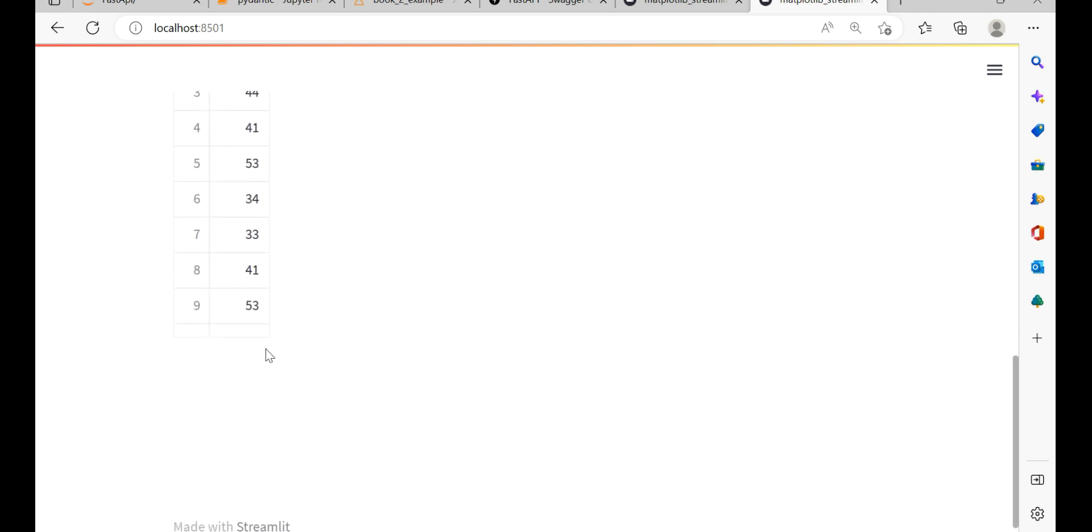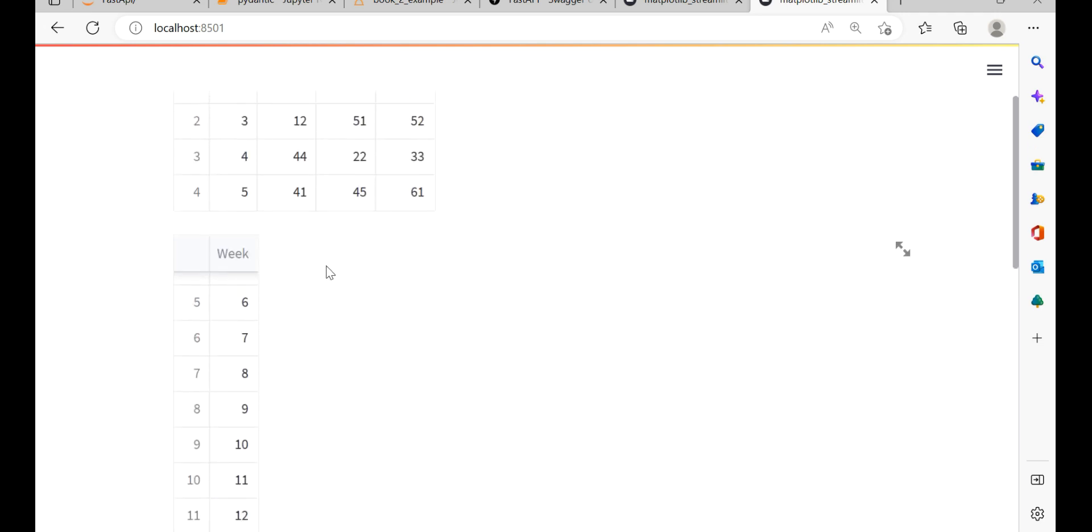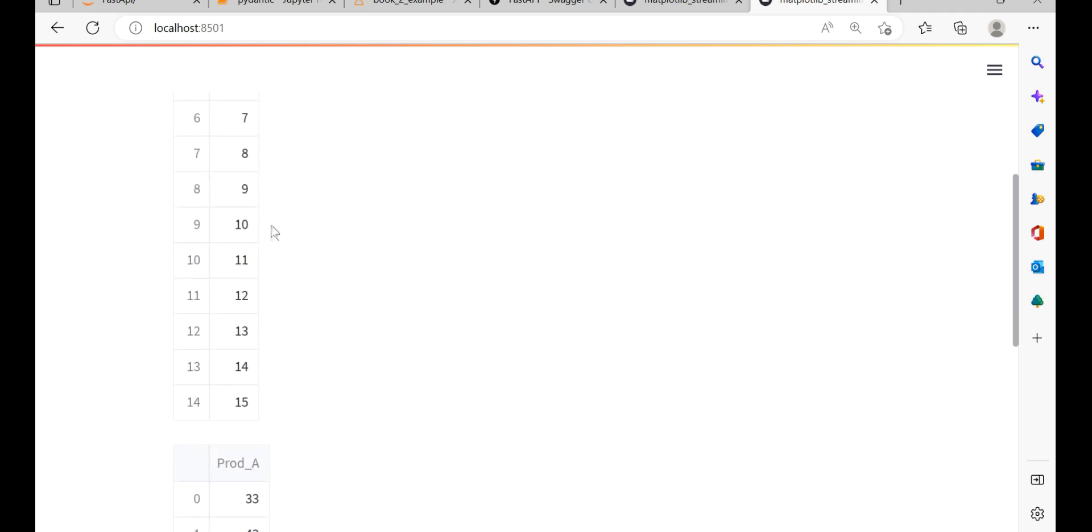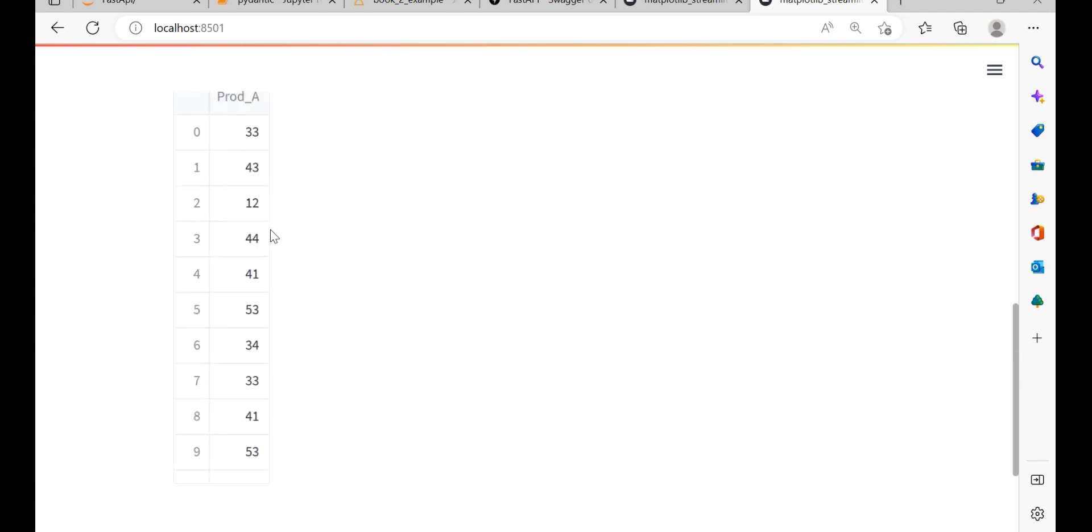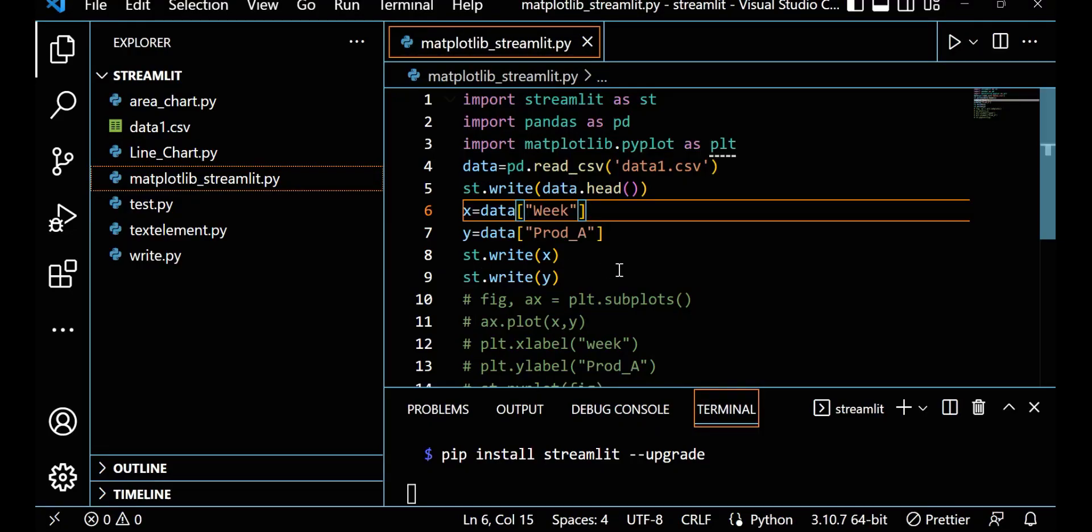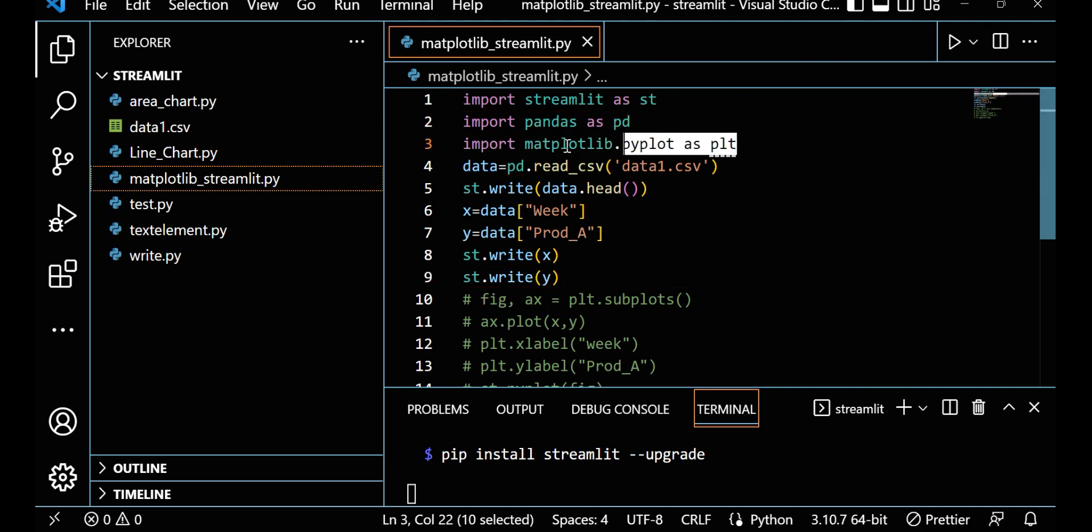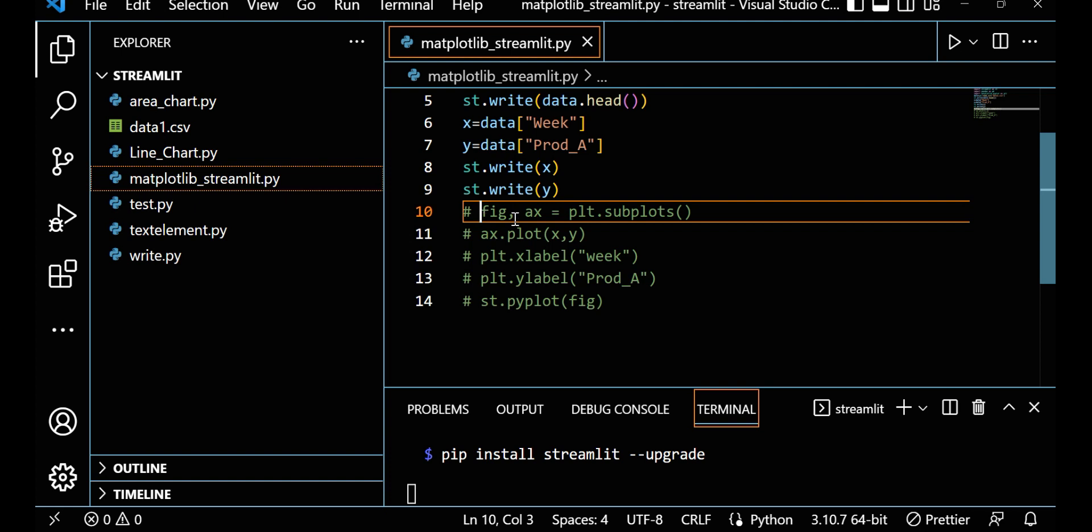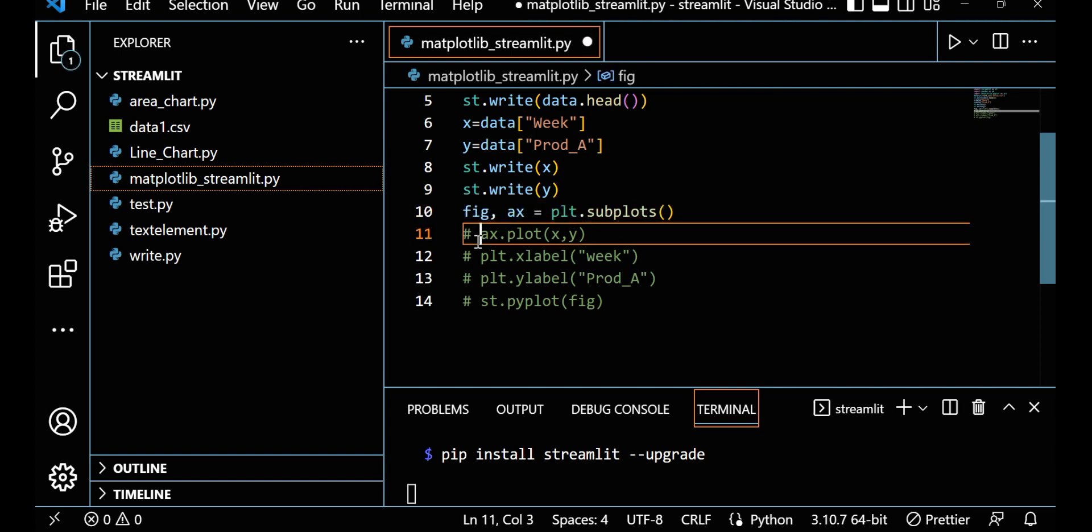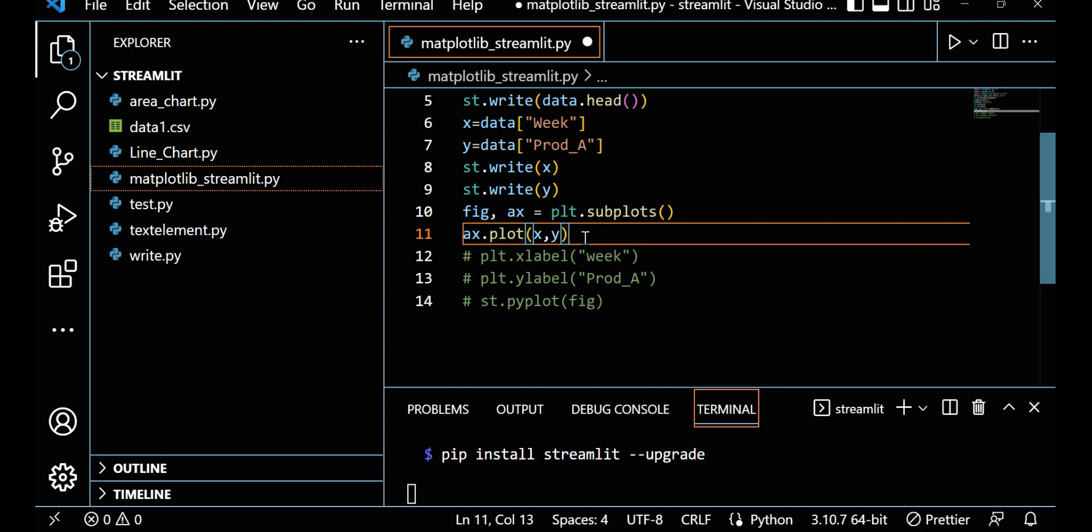Now let me save this and check it. Here you can see this is x week and this is y prod_A. Now I want to make a line graph, a simple graph between x and y. I want to make a very simple graph in Matplotlib. So I already imported Matplotlib. I am making fig, ax equals plt.subplots. I am making ax.plot x, y in Matplotlib.